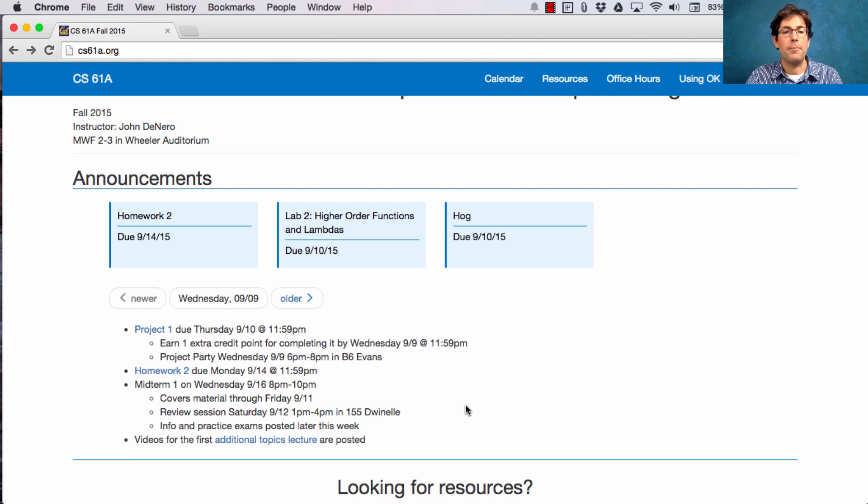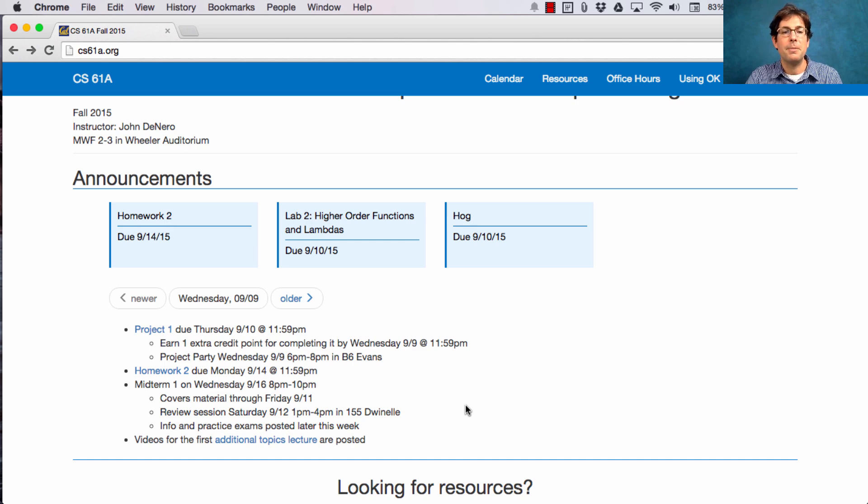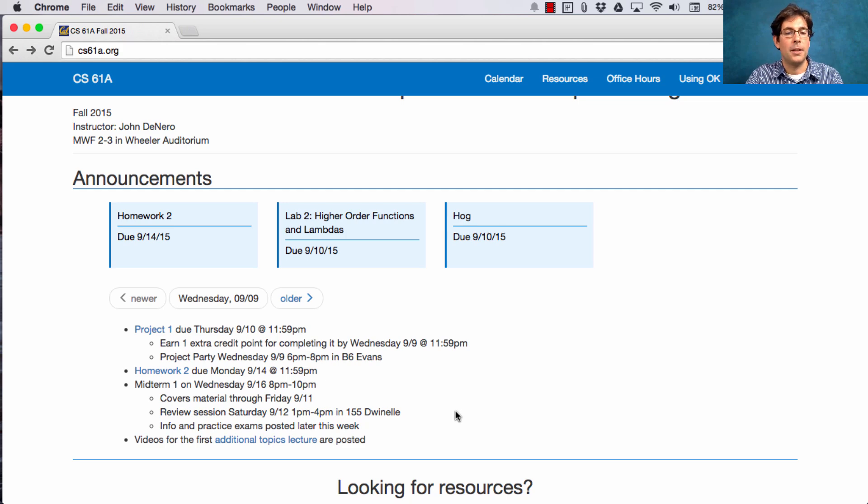We will have a review session on Saturday from 1pm to 4pm in 155 Dwinelle. Some more information and practice exams will be posted shortly so that you can prepare for the exam next week.